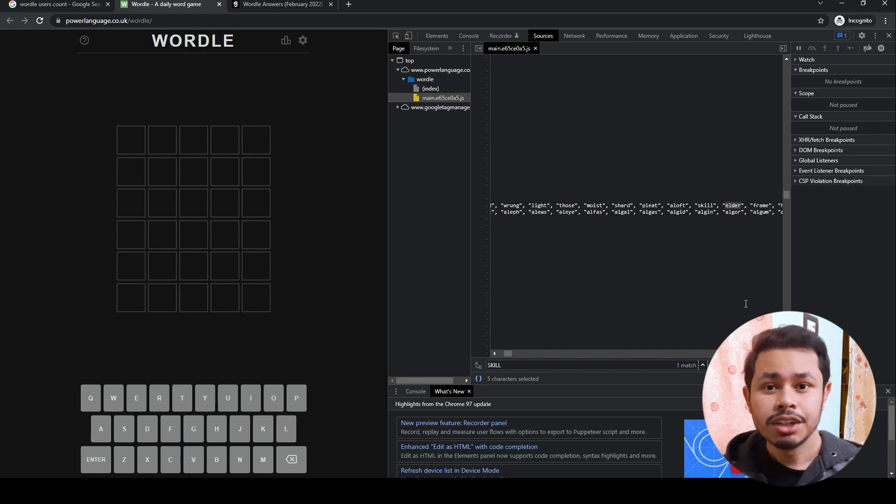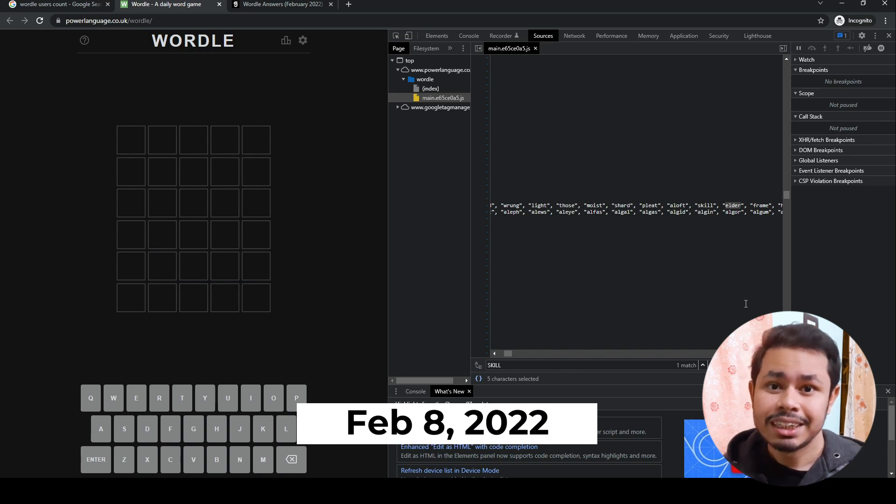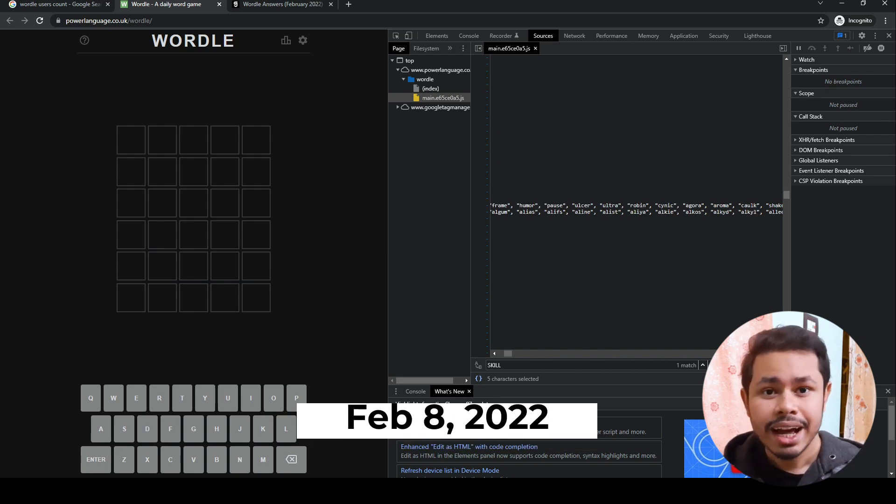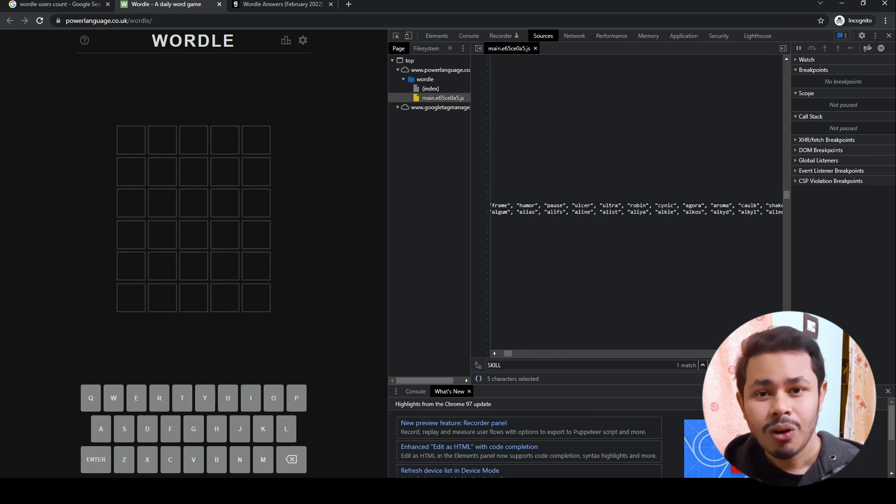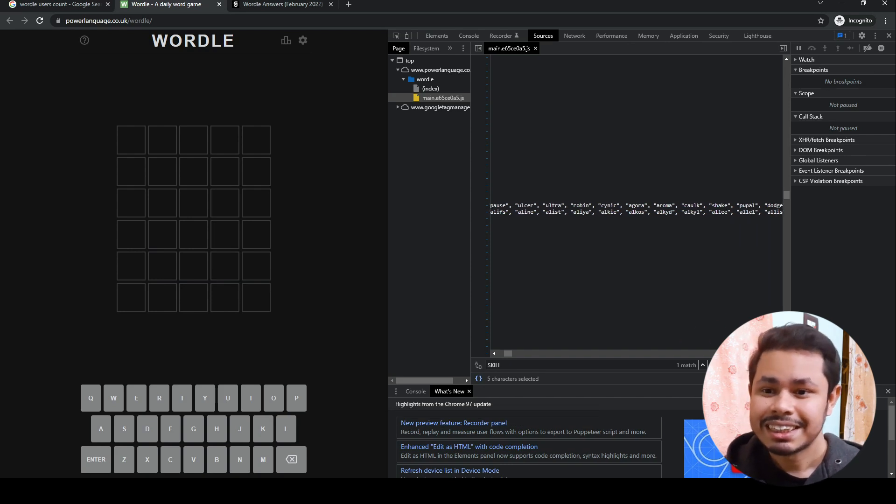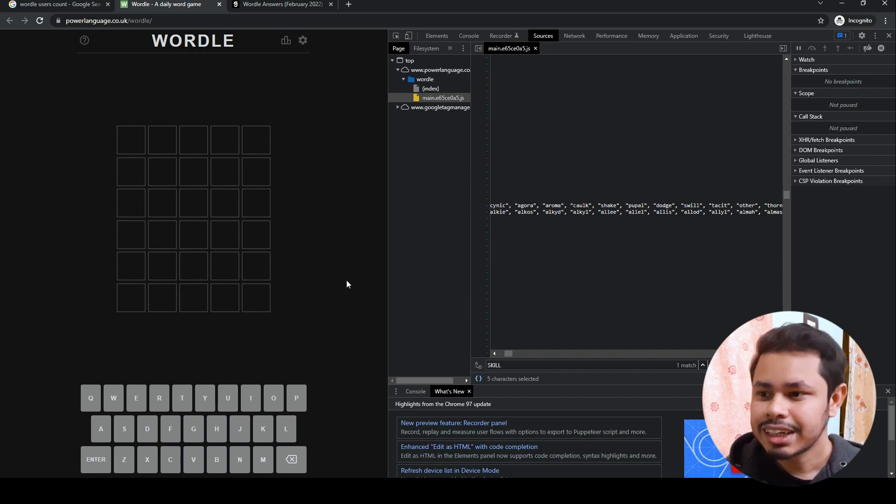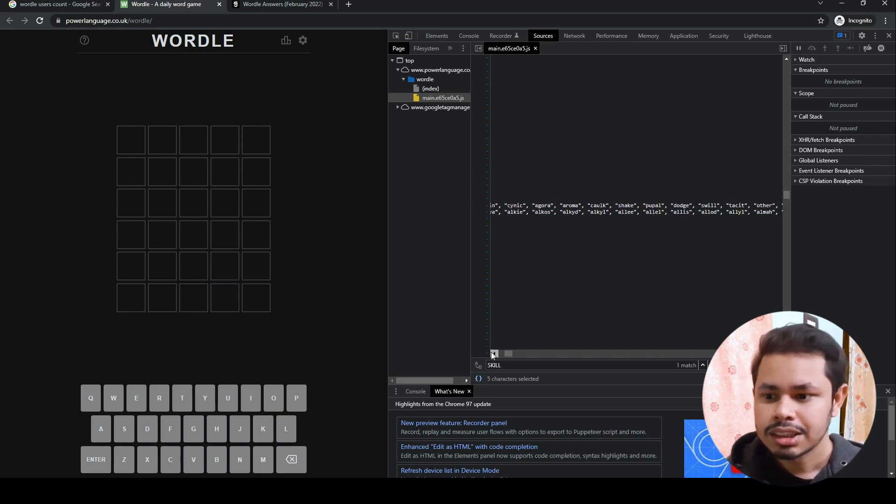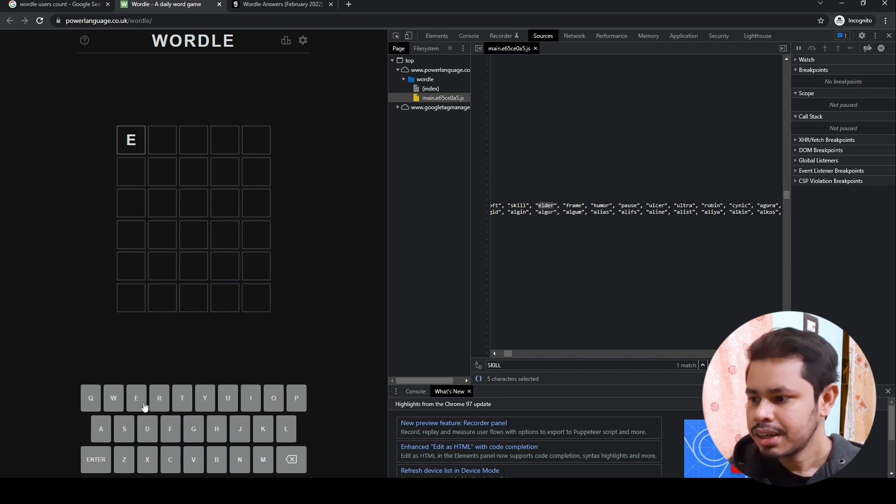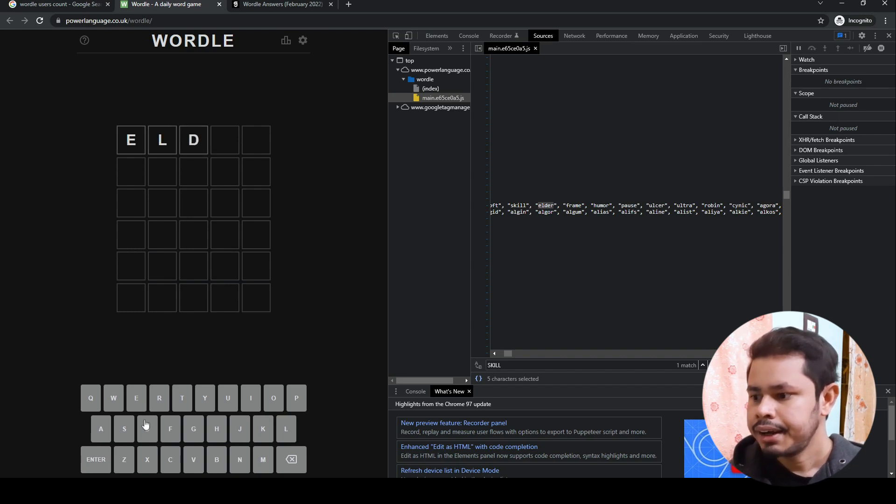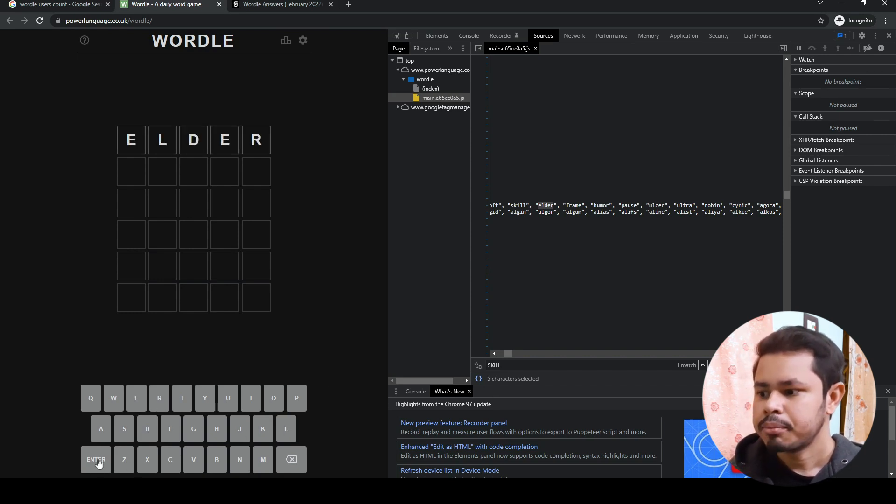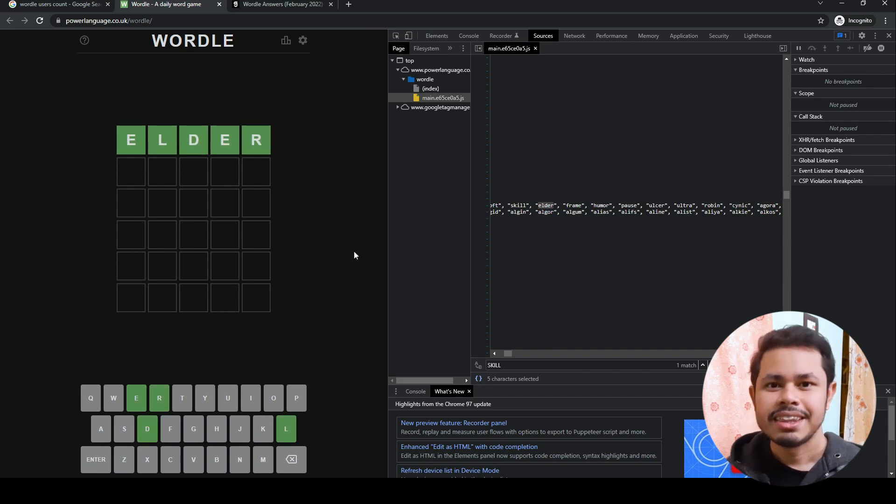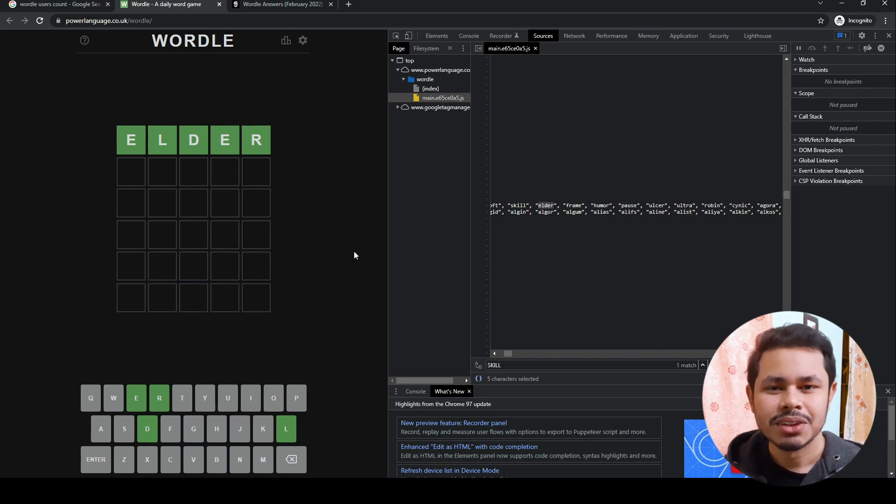Tomorrow's is going to be 'frame,' which means the answer you might see today will be 'frame.' You can get all the answers in this JavaScript list. This is just a simple hack. Let's try 'elder' that you just found. Type E-L-D-E-R and press Enter. You got the correct answer. That's a simple hack.